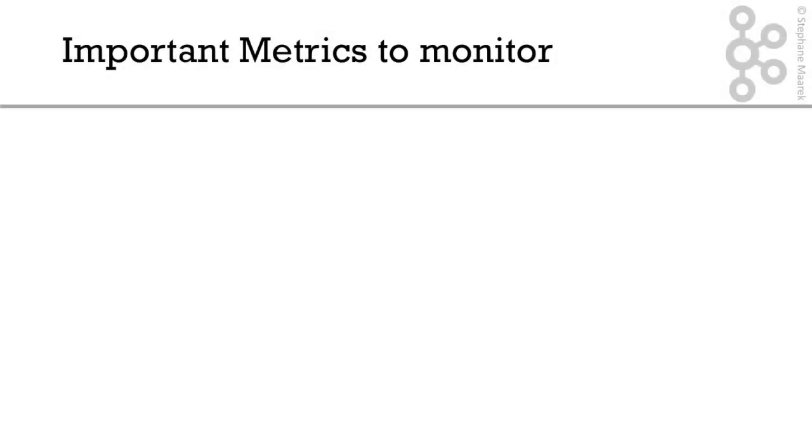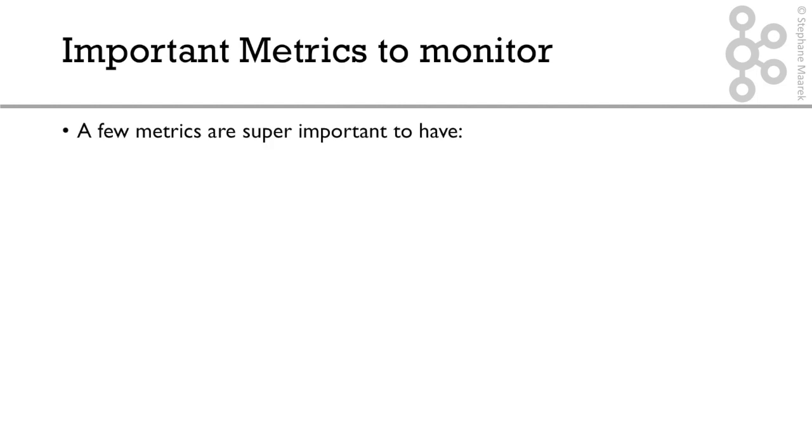Okay, so now we're getting into the very important topics of which metrics you need to monitor. And because there are so many Kafka metrics, you don't really know where to start first. So here is my answer. You need to start, and the whole internet is agreeing with this, by a few metrics that are extremely important to have.